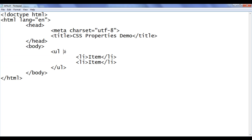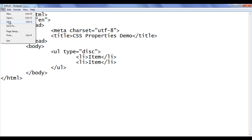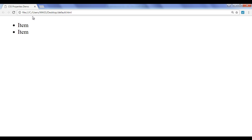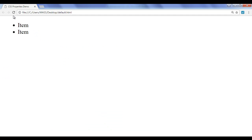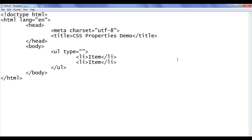Let me show that. I am going to add a type attribute and give the value 'disk'. File, save, go to browser and refresh. You can see that there is no change — that means the default type of unordered list is disk. If I remove this value, file, save, go to browser and refresh, you don't find any change. That means type equal to disk is the default, friends.